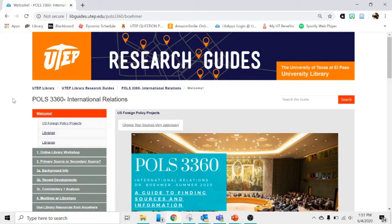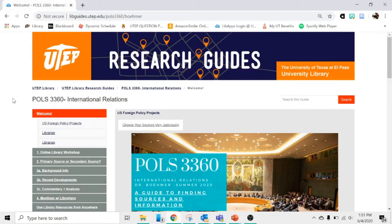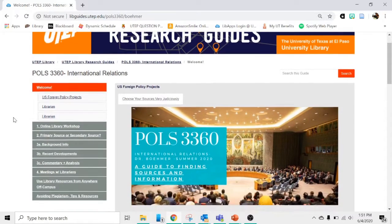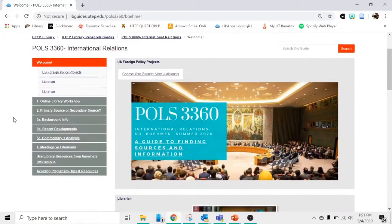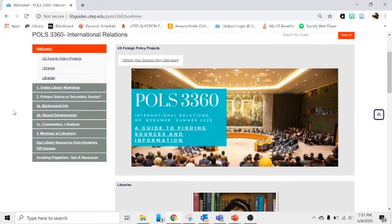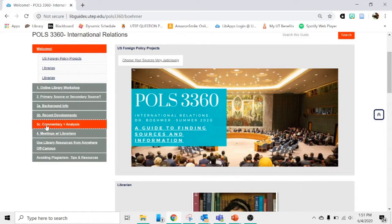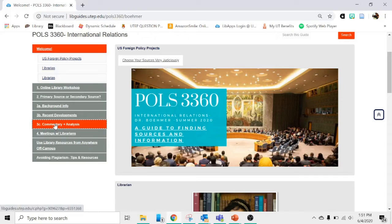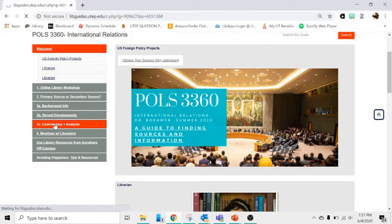If you want to find commentary and analysis, we have some recommendations set up on the class research guide for you. So here's the welcome page of the research guide. If you're looking for commentary and analysis, you can go to the tab that's labeled 3C, Commentary and Analysis. Click there.